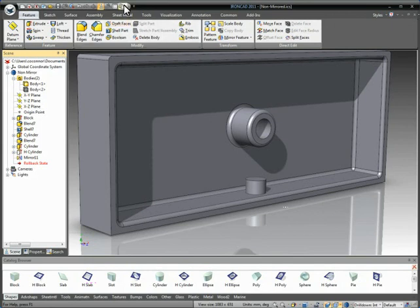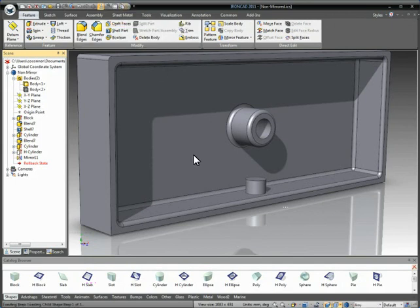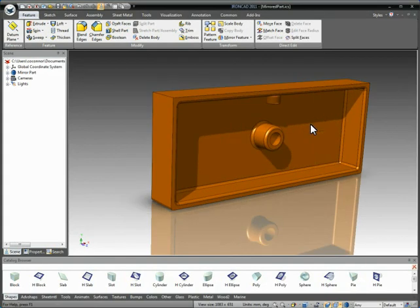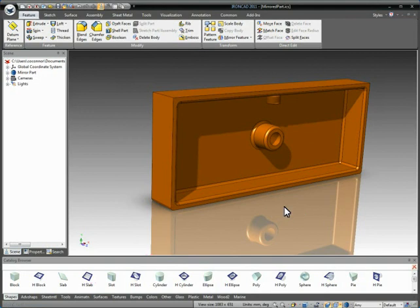So for example, if we now toggle back to our mirrored part, notice it will tell you the geometry has changed. Do you want to update this geometry at this time? Go ahead and click yes. You'll notice the hole gets added. The size of the geometry has modified.